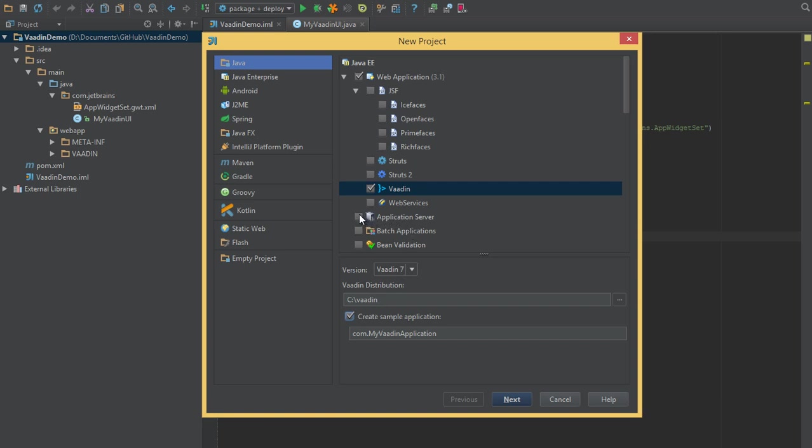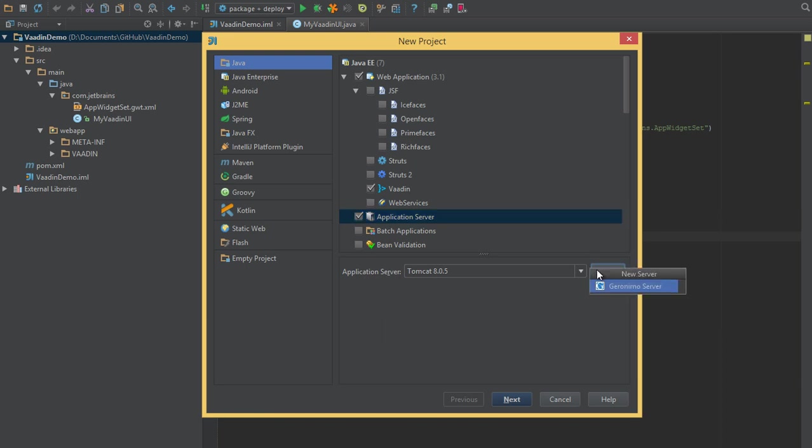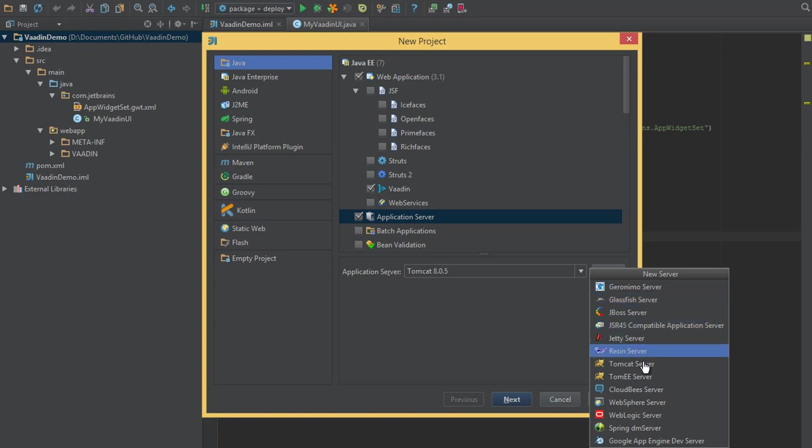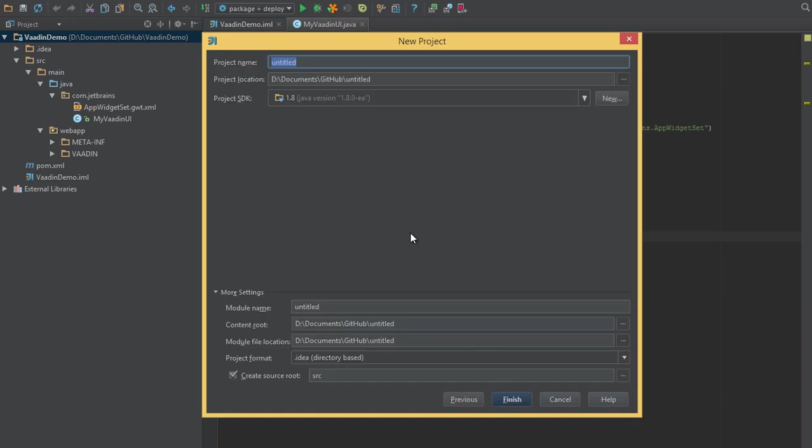Next we'll select an application server. IntelliJ IDEA Ultimate Edition has support for a ton of application servers - you can see them here: Geronimo, GlassFish, JBoss, just a few. Jetty included, also Google App Engine. I've installed Tomcat locally, so we'll just use that for now and call this Vaadin Tomcat Demo.